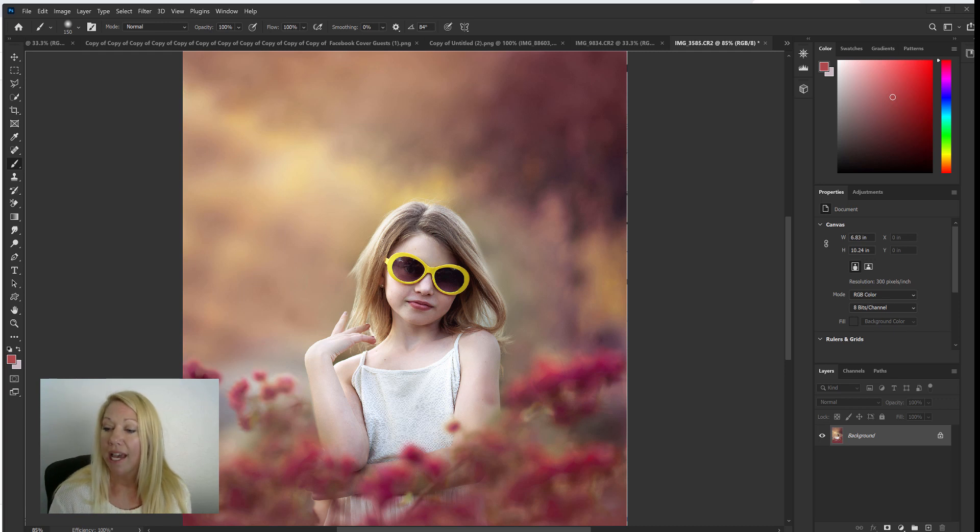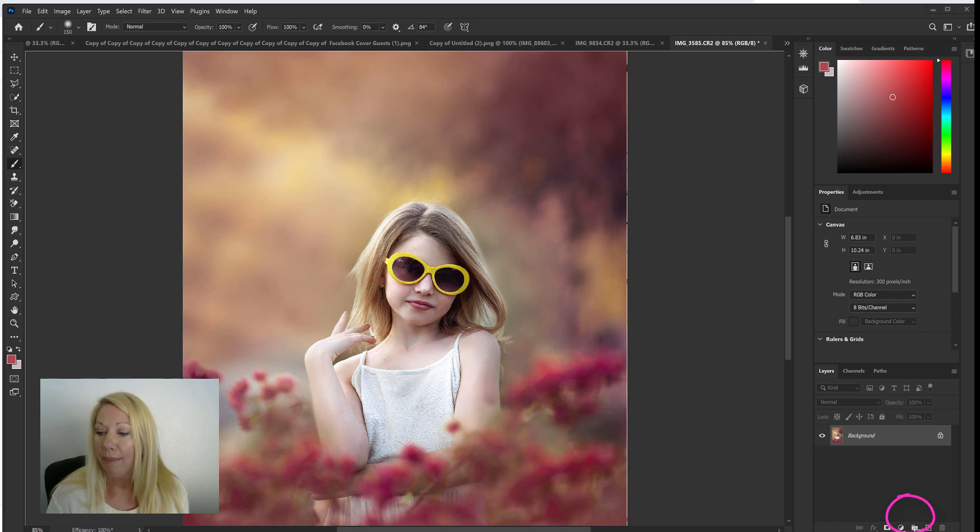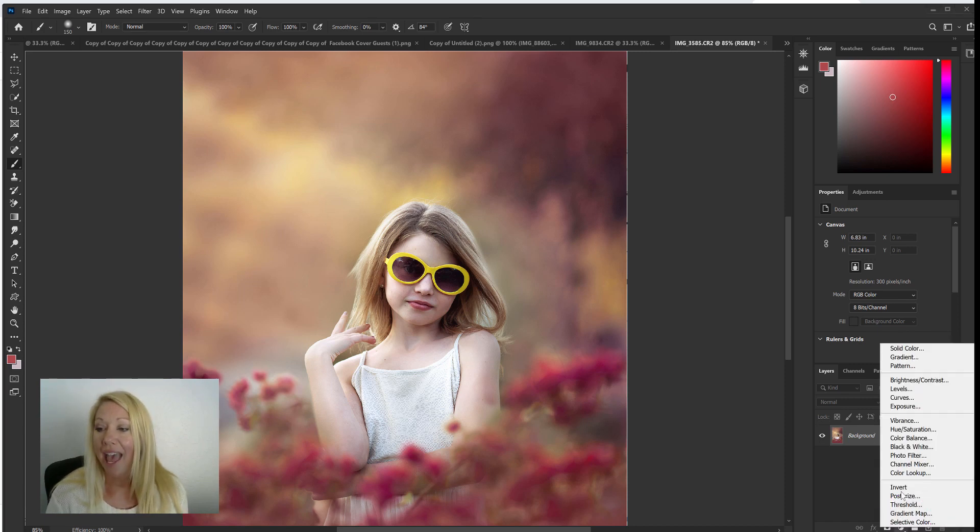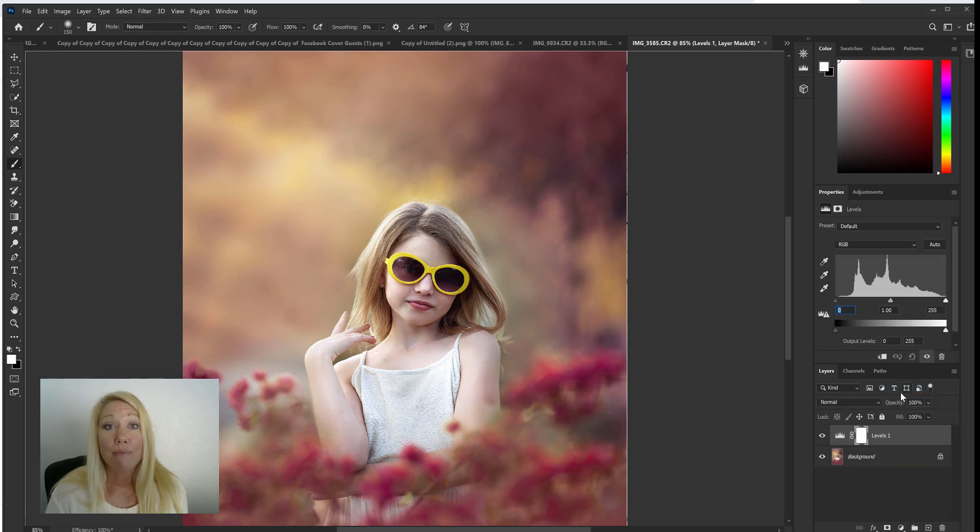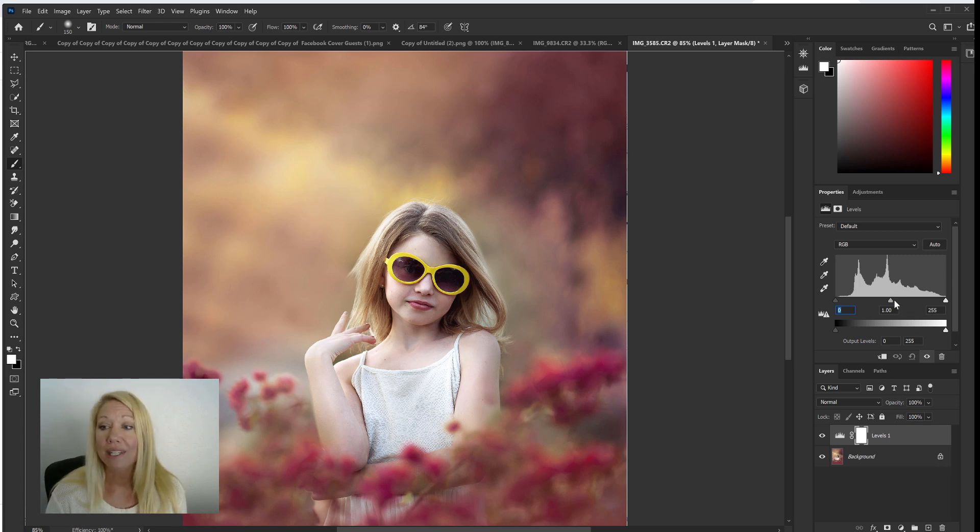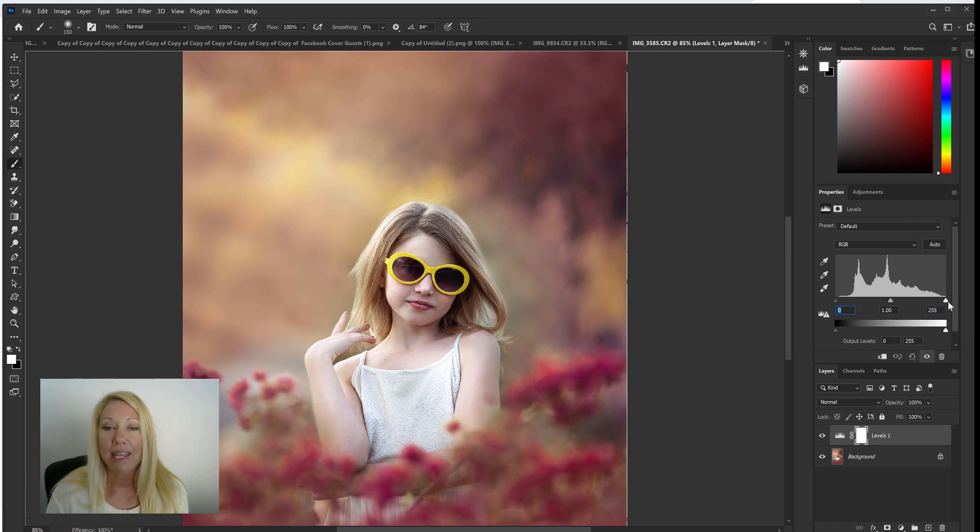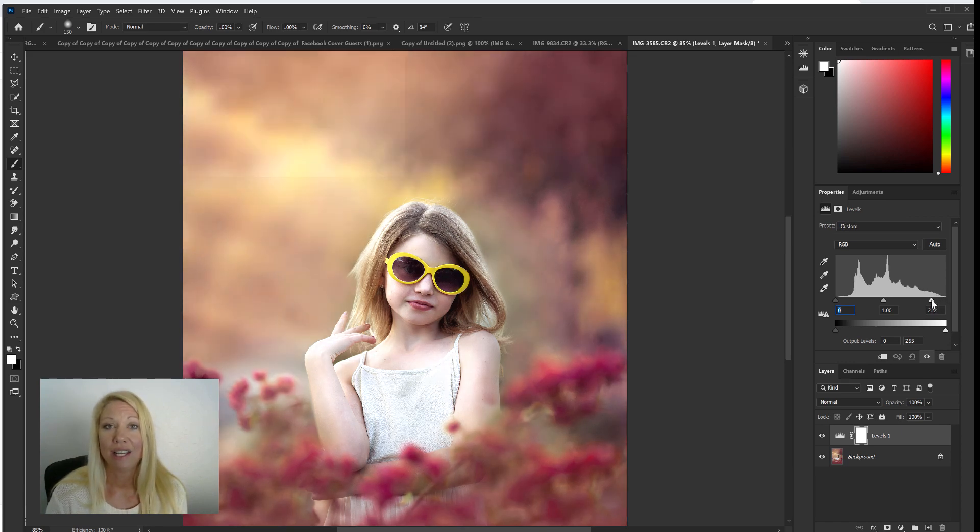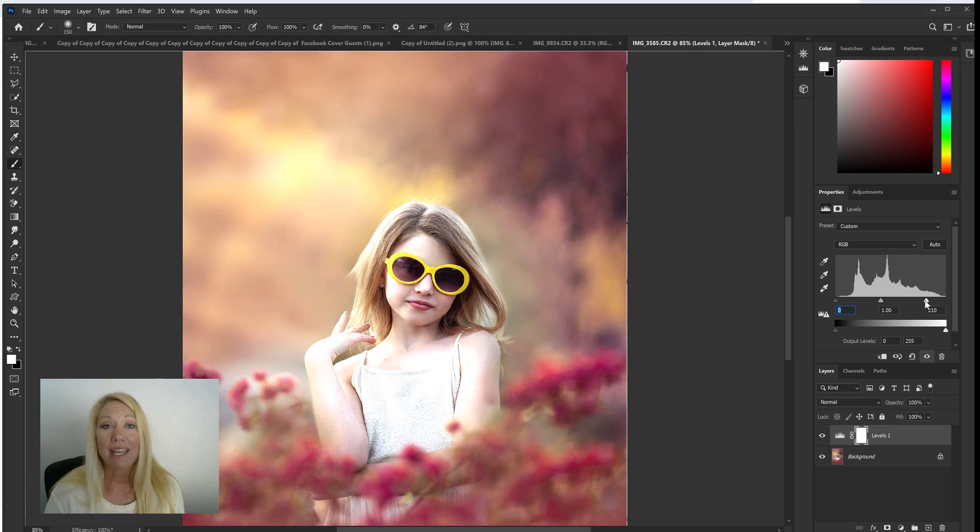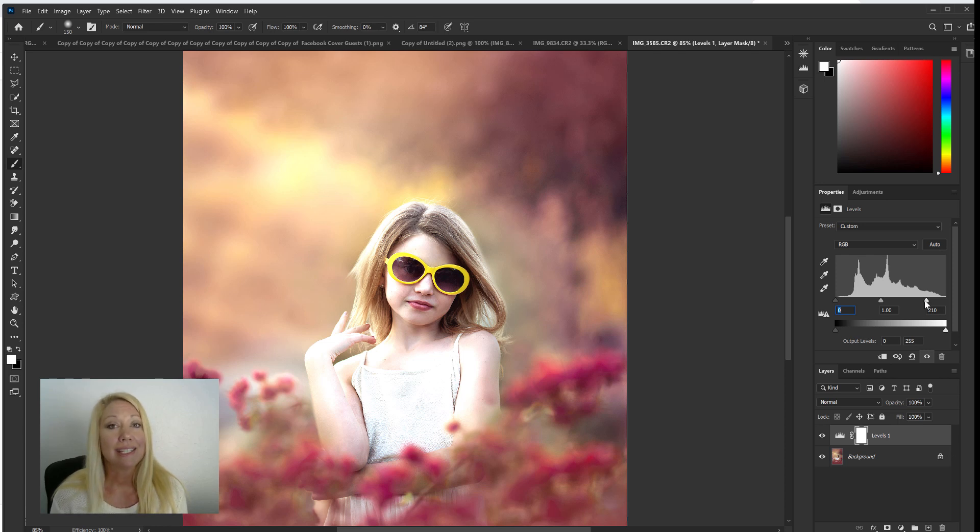We're going to come down to the bottom right hand side and create a new levels adjustment layer. We can do that by clicking on this half black half-white circle right here and selecting levels. From there we're going to make sure that this levels adjustment layer is highlighted, and you're going to see a black triangle, a gray triangle, and a white triangle. Grab this white one right here and we're going to drag it slightly to the left. You'll notice that the whole image gets an extra glow when we do that. Now we don't want that, we want it just on the skin.